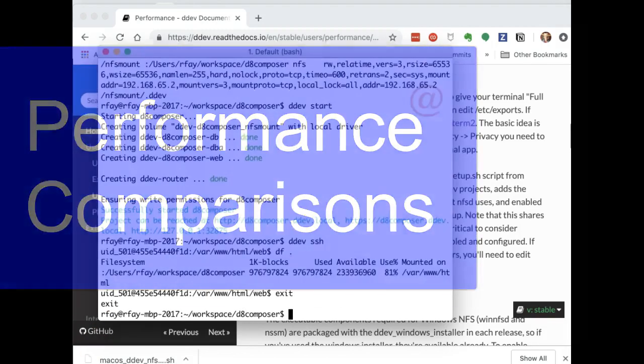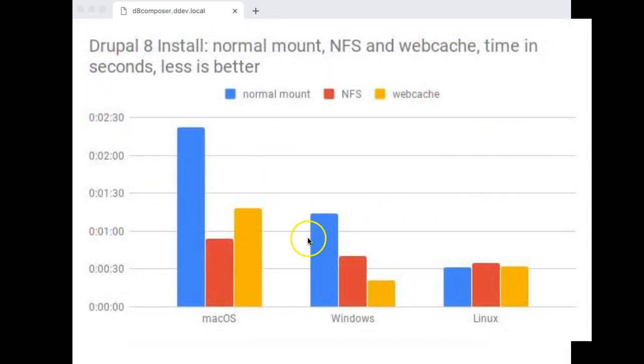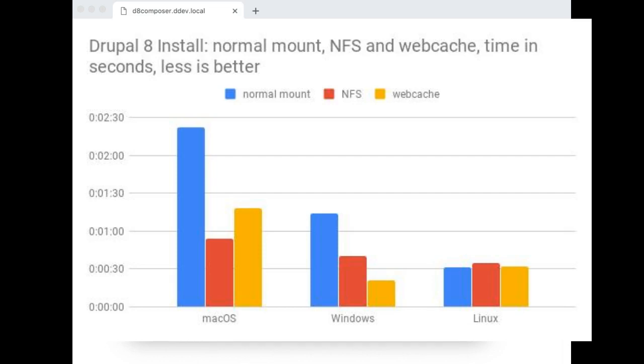Okay, you don't actually have to watch the rest of this, because it's just showing the performance comparison on D8 installs with the various macOS setups. The macOS comparisons that I did here, as you see, with the traditional normal mount, it's about 2 minutes and 20 seconds to do a D8 install. This, by the way, is on a MacBook Pro, a 2017 MacBook Pro.